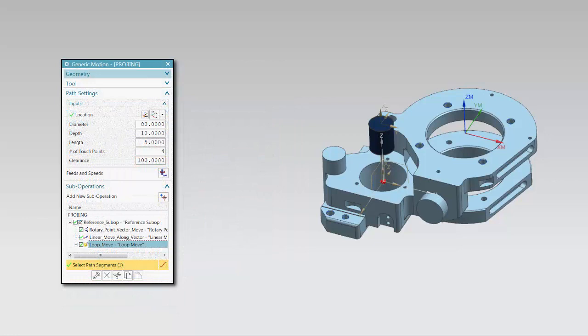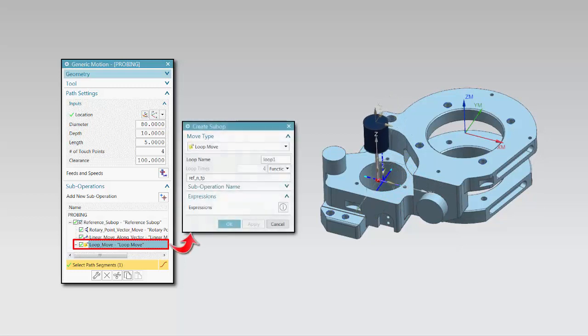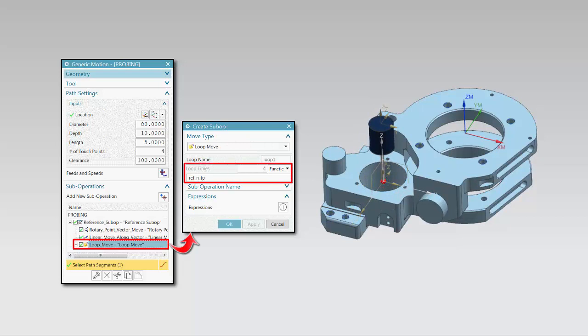You can now define loop sub-operations to repeat a set of sub-operations multiple times. The loop move option is new. In this example, the loop times is defined by a function that uses the expression that has been defined for the number of touch points.